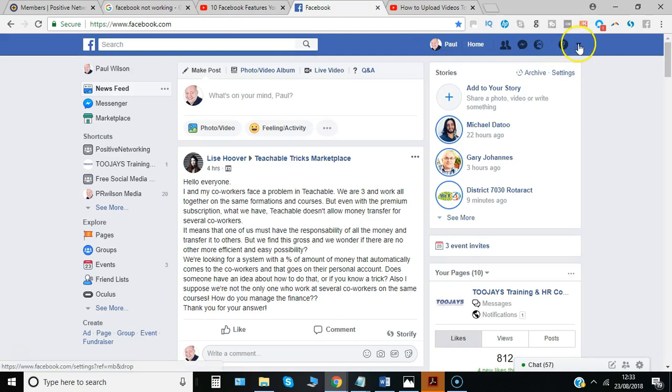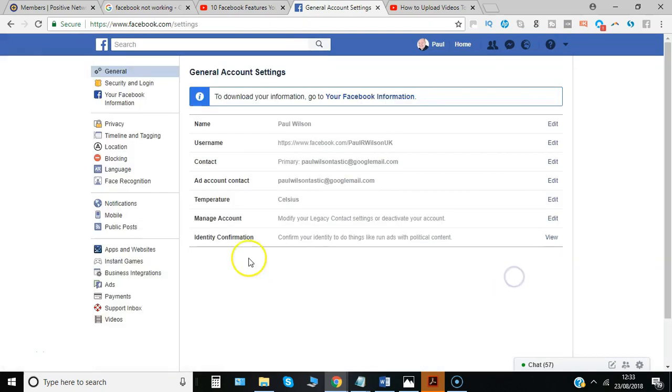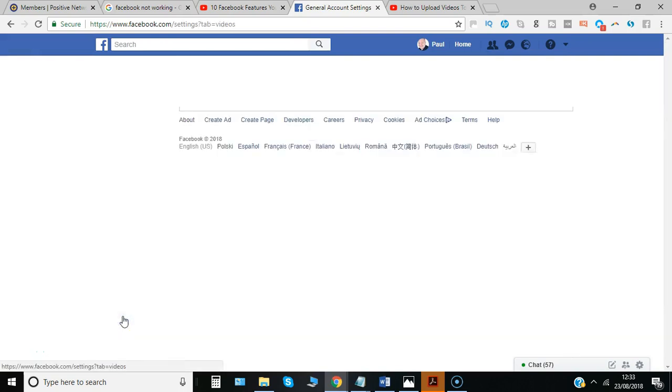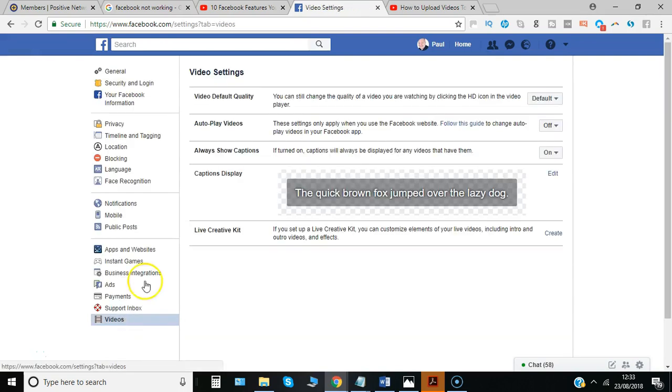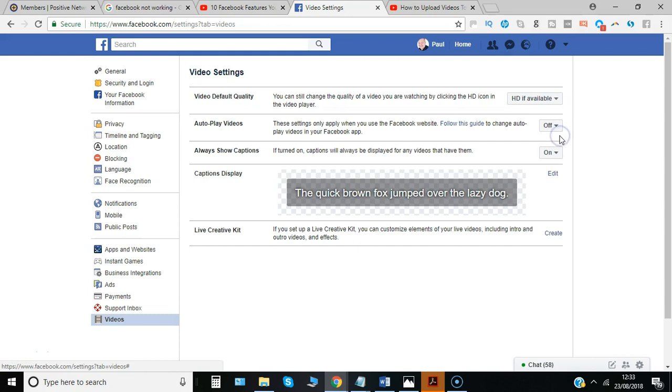From PC, simply go to the dropdown, go to settings, then at the bottom go to videos. In the top section here it says video default quality. Default means Facebook determines what quality to show you, but if you select HD if available, that's the best possible option.